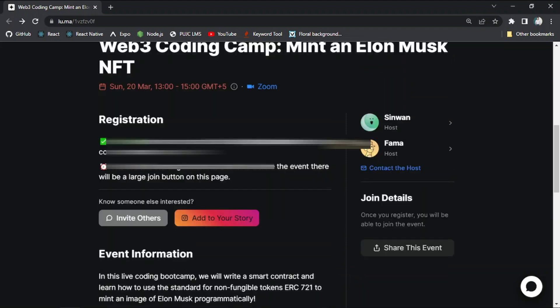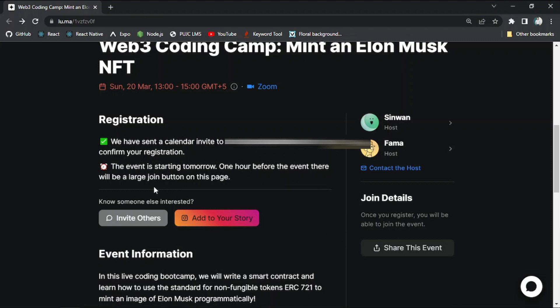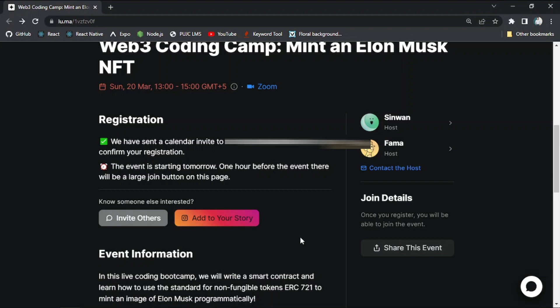You can see when I submitted to this event, they said we have sent a calendar invite to this email to confirm your registration. This event is starting tomorrow. One hour before the event, there will be a large join button on this page. So we will get the confirmation email about this event in your email. You can also check that out.